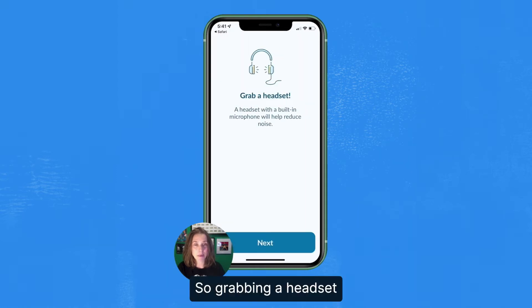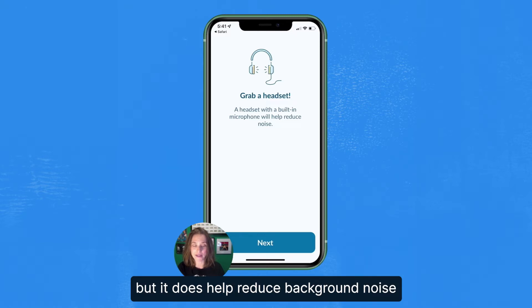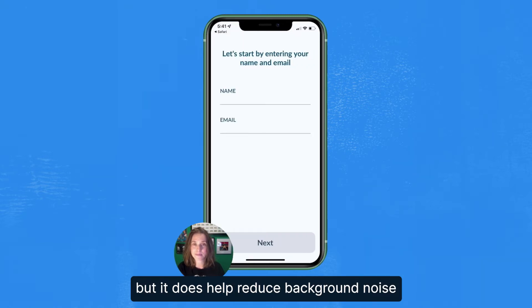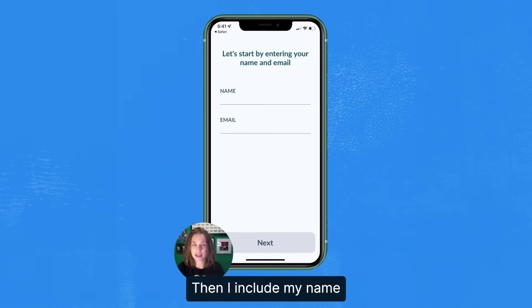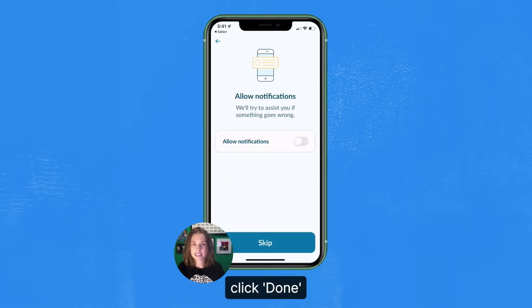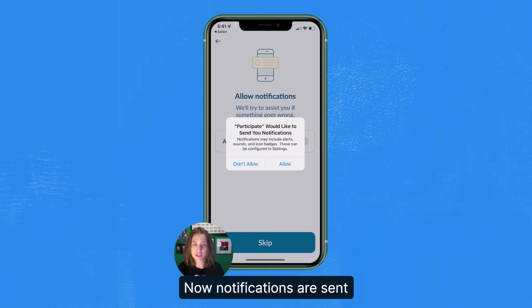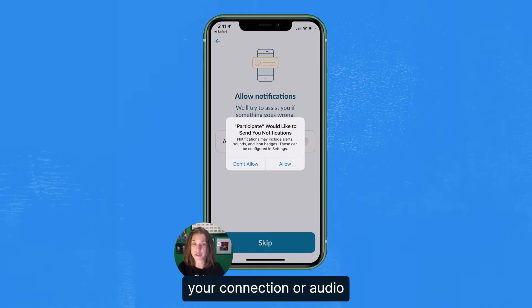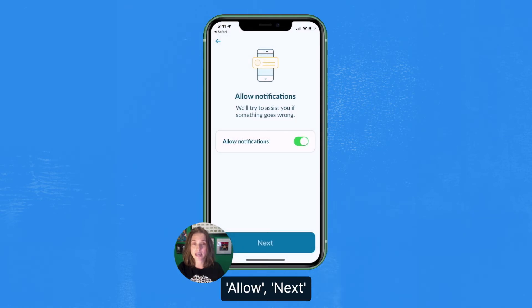Grabbing a headset is completely optional, but it does help reduce background noise. Then I include my name and my email, and click done. I allow notifications — notifications are sent from Lookback in the event something goes wrong with your connection or audio. Allow. Next.